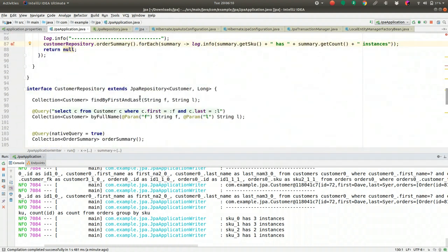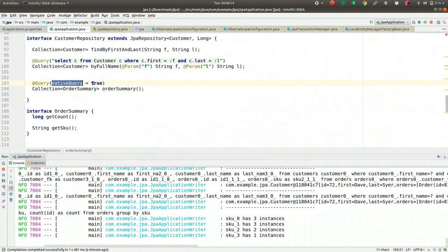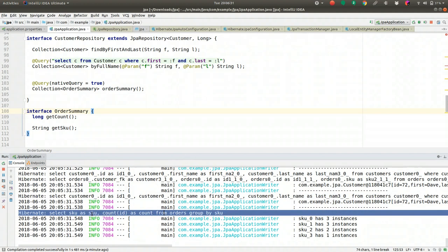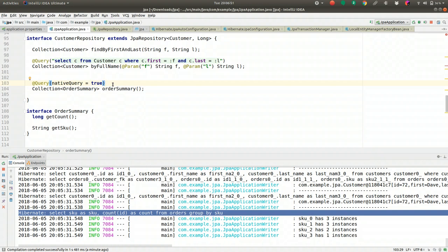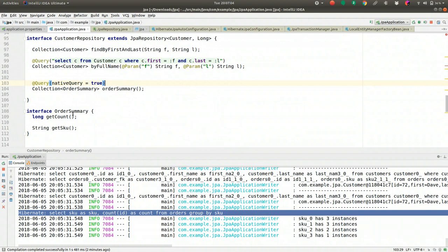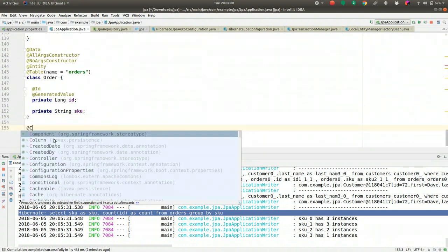We've now looked at custom queries and named queries. Let's build a web application. I've got Thymeleaf and Spring Boot Starter Web on the classpath, so I'm going to build a regular MVC controller — the CustomerController — that works with this data. I'll inject the CustomerRepository and create an endpoint that renders an HTML page with a view of all the customer data.